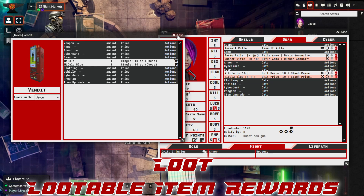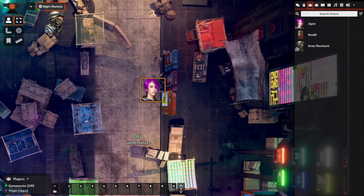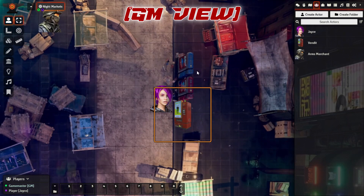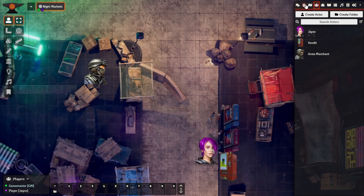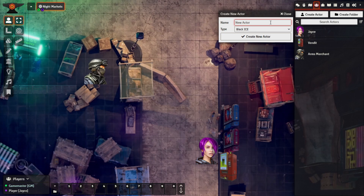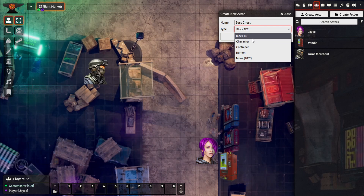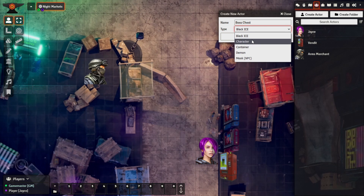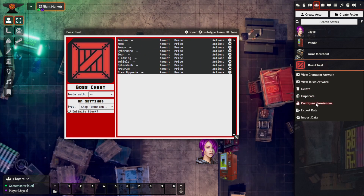Another example we'll look at is what we call the loot section. Closing out of these and switching back to game master view. If we want to create another actor — let's call this Boss Chest — this could represent the end of a long mission or campaign, something the players can take from. We'll set it to Container type and create the actor. We'll quickly make sure permissions are set correctly and drop it into the scene.